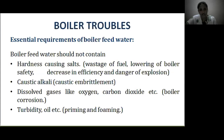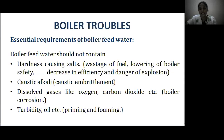What are boiler troubles? Before seeing the boiler troubles, let me explain what boiler feed water is. The water used in the boiler for the production of steam is called boiler feed water. Such water should be free from hardness-causing substances, caustic alkali, and dissolved gases like oxygen, carbon dioxide, nitrogen, as well as turbidity and oil.